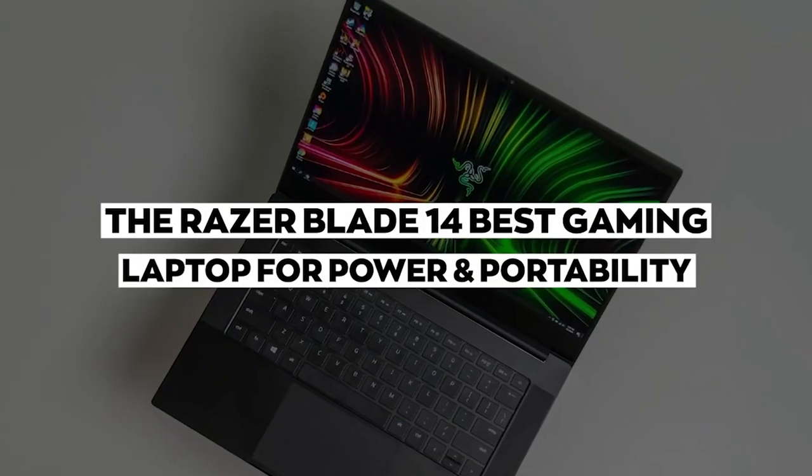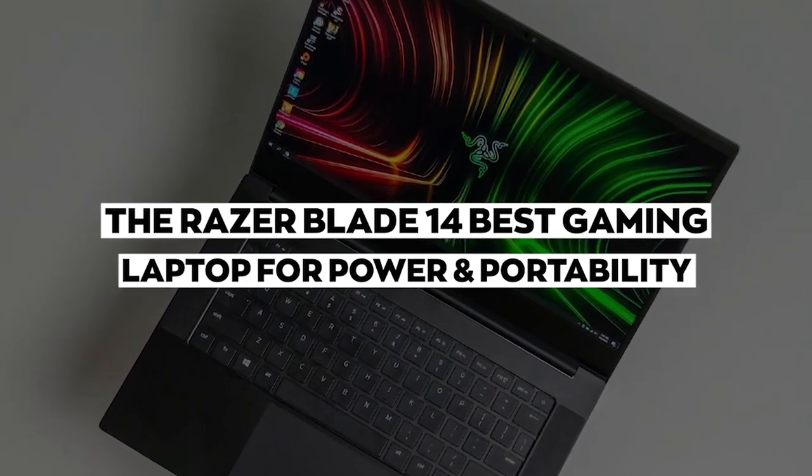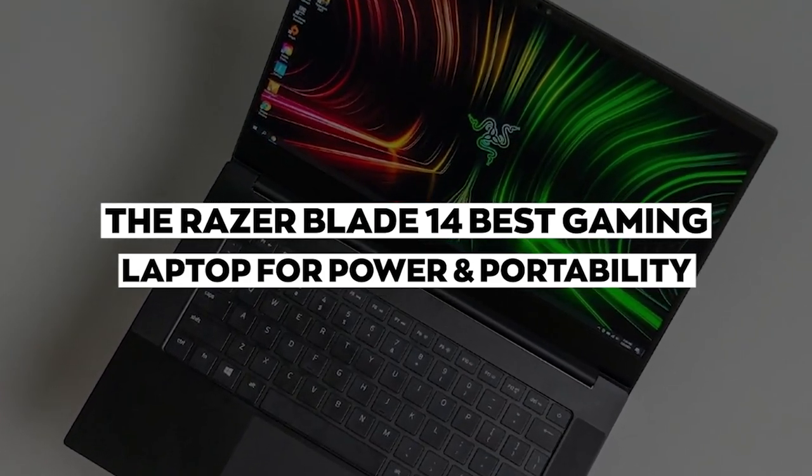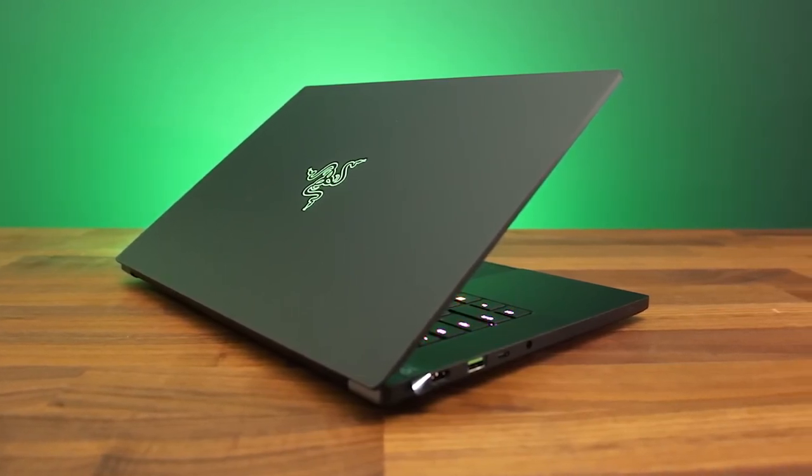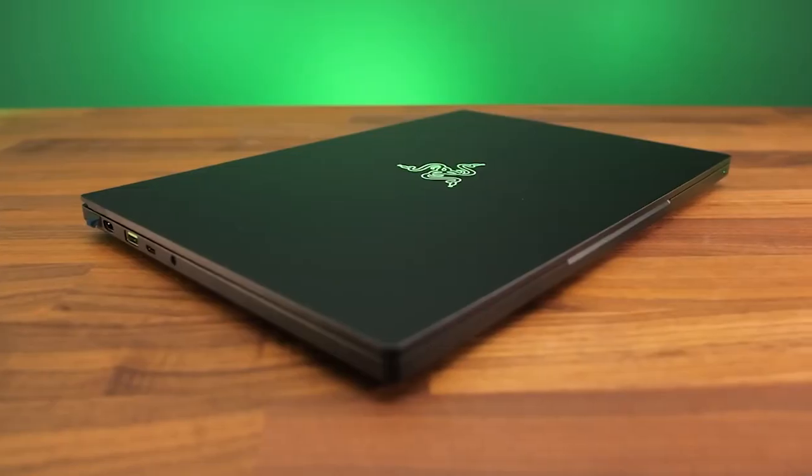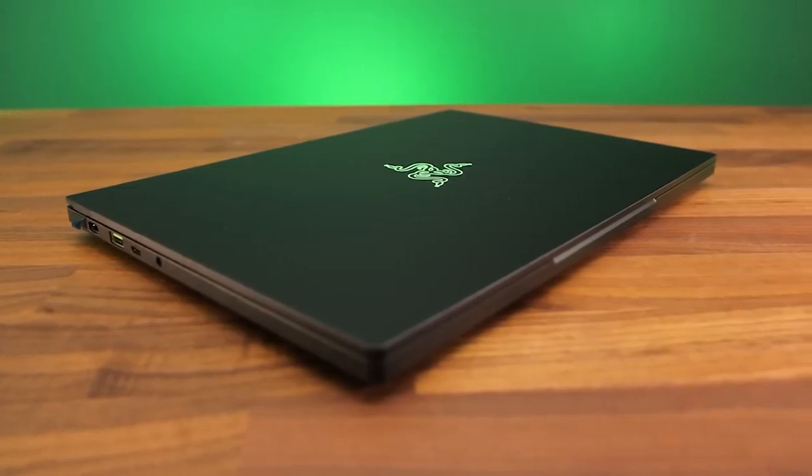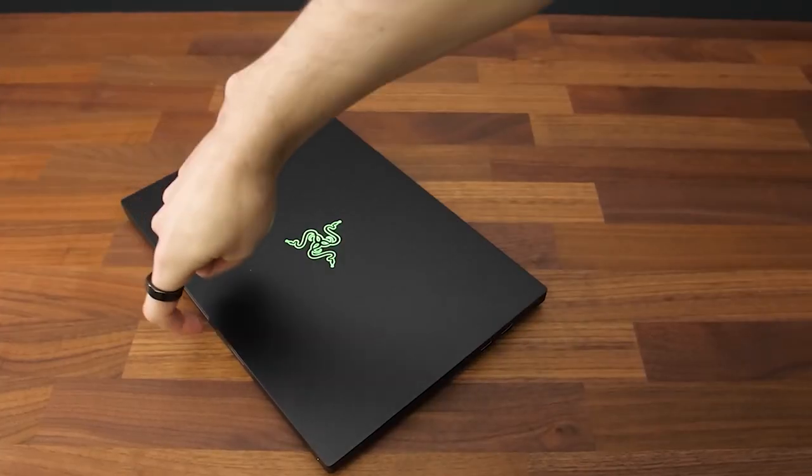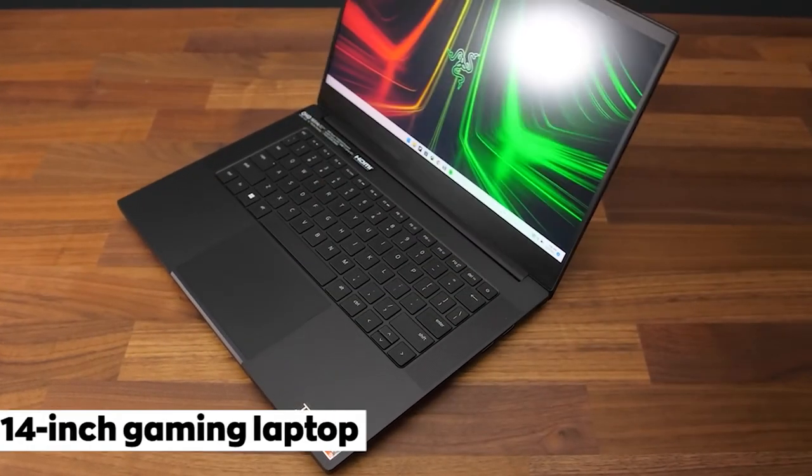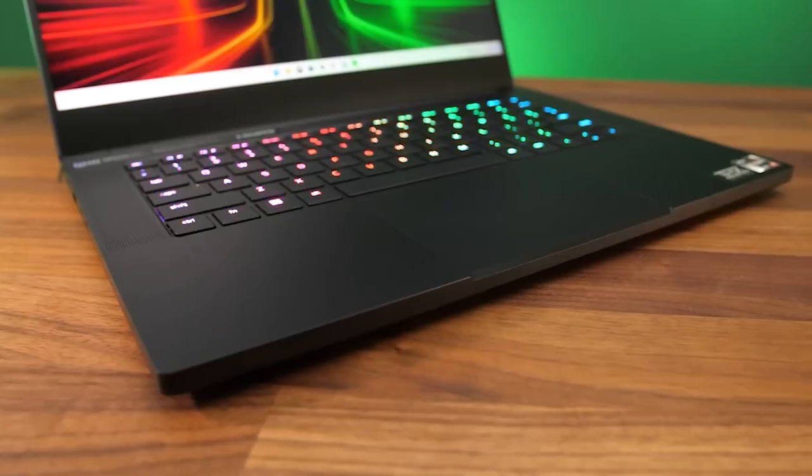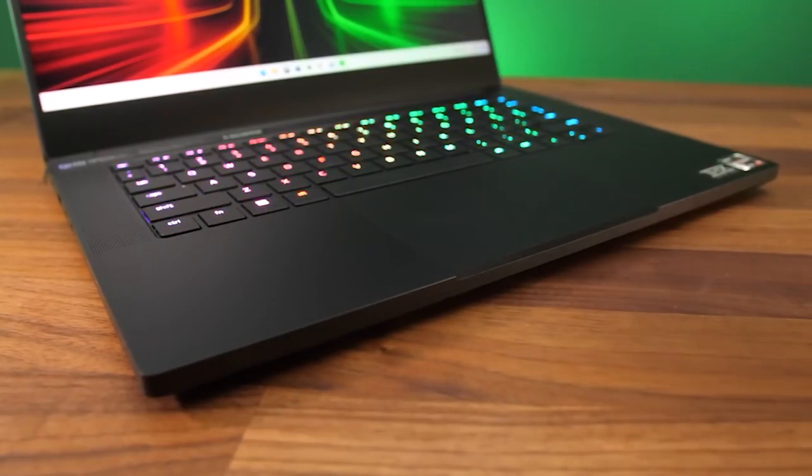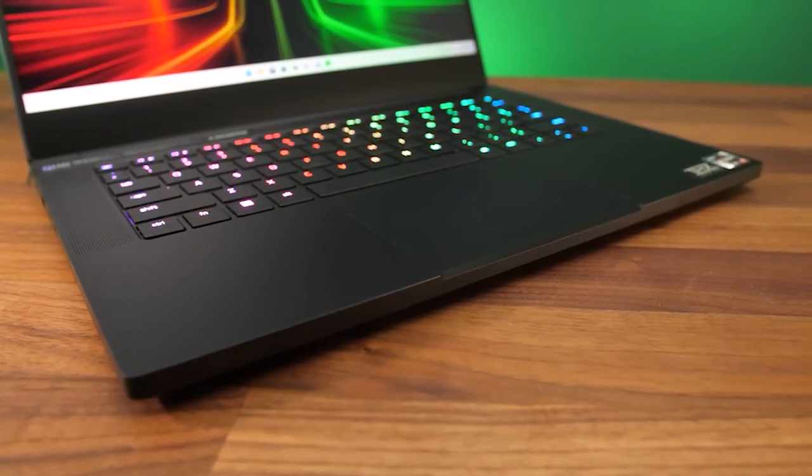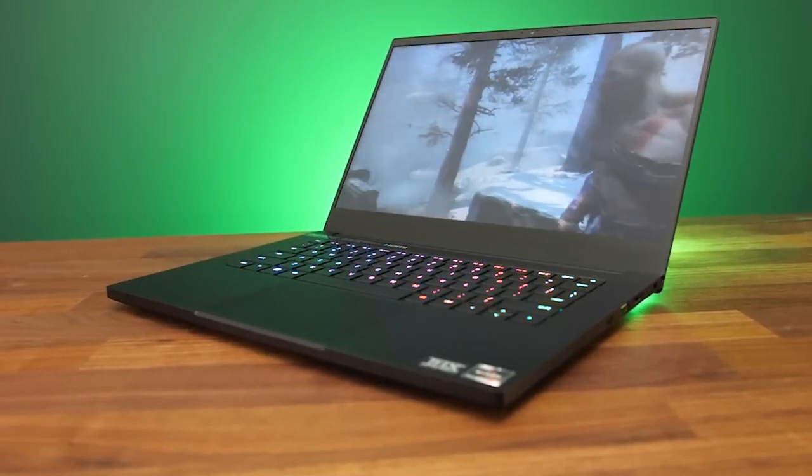And number 1 is the Razer Blade 14, best gaming laptop for power and portability. The best gaming laptop for power and portability. If you're a gamer on the go, you know how important it is to have a laptop that can keep up with your gaming needs while still being easy to carry around. Today we're going to be taking a look at the Razer Blade 14. The Razer Blade 14 is a 14-inch gaming laptop that packs a powerful punch. It's powered by an AMD Ryzen 9 processor and an NVIDIA GeForce RTX 3080 graphics card, making it capable of running even the most demanding games at high settings.